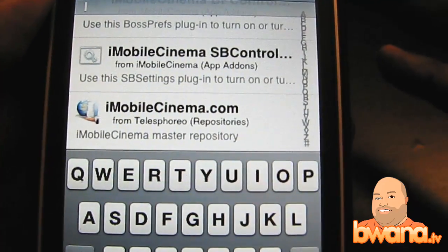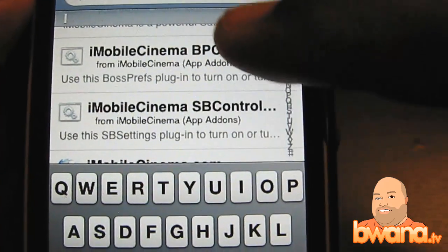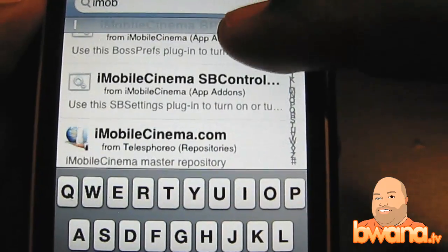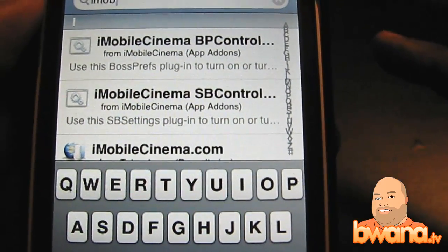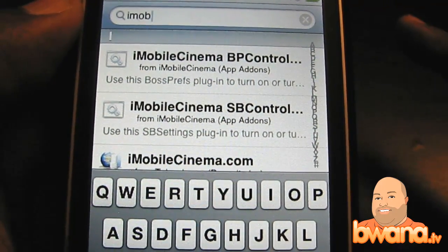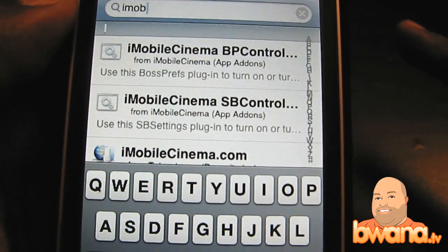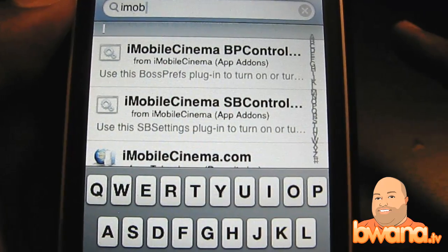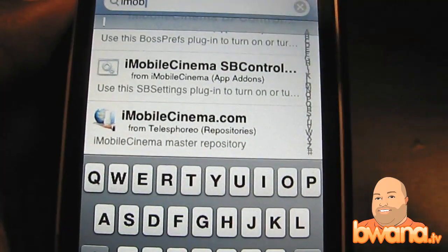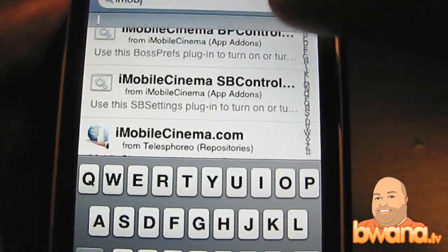You can see here there's a repository — a master repository — and there are two things you have to install, which is very important. You have to install the actual add-in, and I highly recommend you install one of the toggles. There are two of them: one is for BossPrefs, which is an application designed to set preferences for custom applications. But I'm actually using one called SbSettings, which is very powerful. After you install the iMobileCinema source, make sure you install iMobileCinema and then one of these controls.